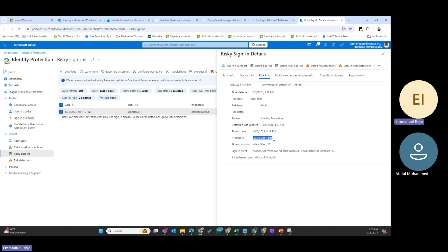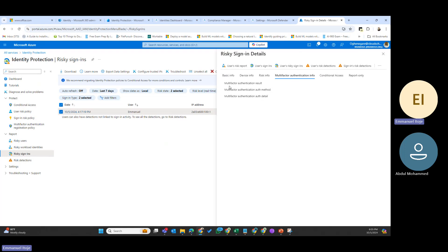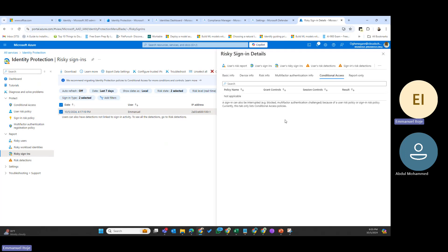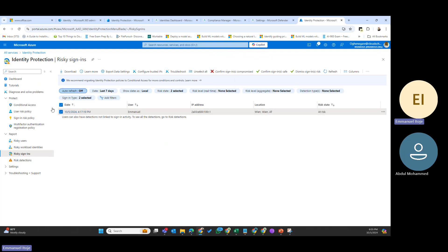Under MFA info, the details show results around authentication. If any conditional access policy was created and assigned to this user, you can see that here. Conditional access is something we'll look at in a different session. You can also download these reports — no matter the number of risky sign-in reports or users flagged, you can download the report. Export data settings and diagnostic settings are also available.